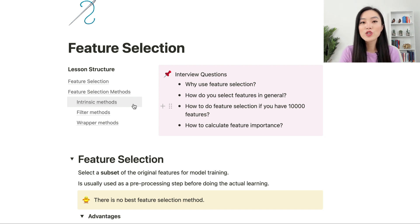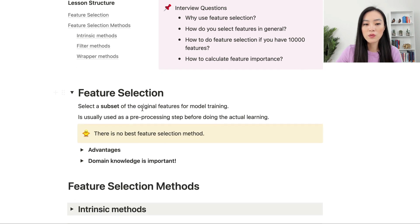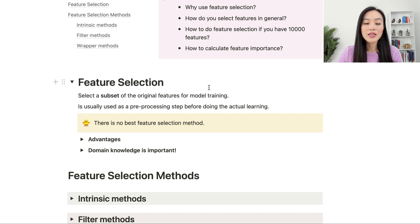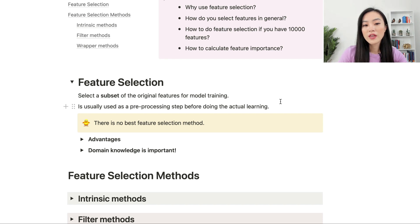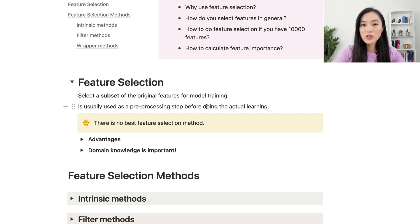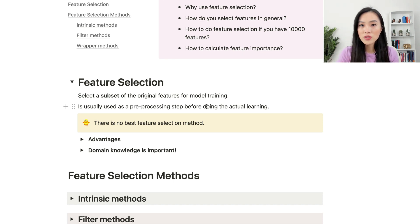Feature selection is a process to select a subset of the original features for model training. It's usually used as a pre-processing step before doing the actual learning. Some models can select features automatically in the training process, so it's not always a pre-processing step. There's no best feature selection method that works for all different problems and datasets — it depends on the problem and dataset.